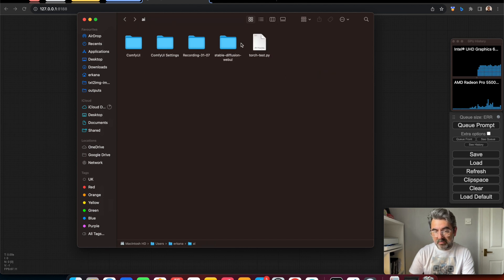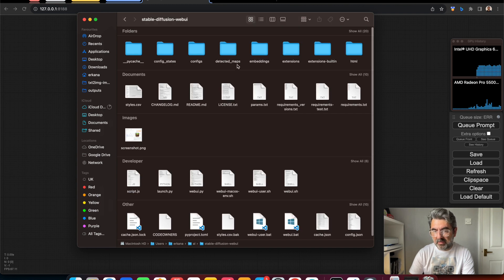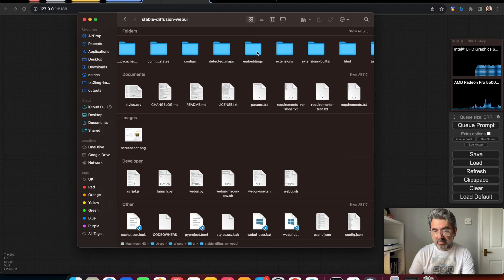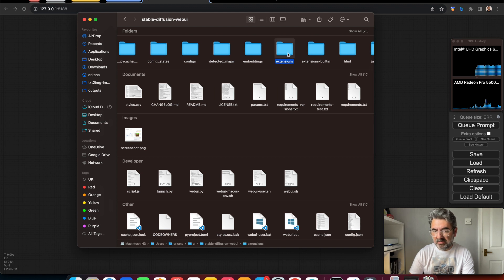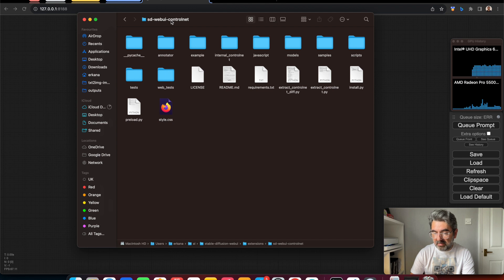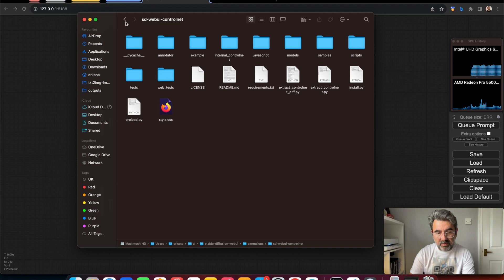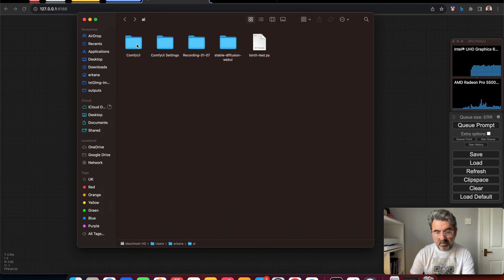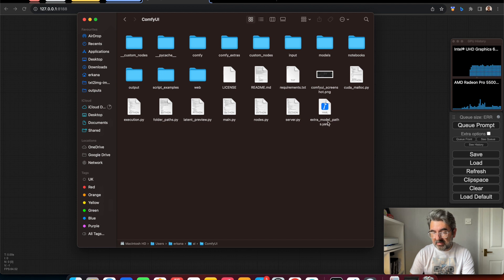This is my AI folder. This is the Automatic1111 base folder. Then there is the extensions folder, and inside it is the ControlNet extension. So all we need to do is copy that path and paste it into ComfyUI — specifically into the extra_model_paths YAML file.